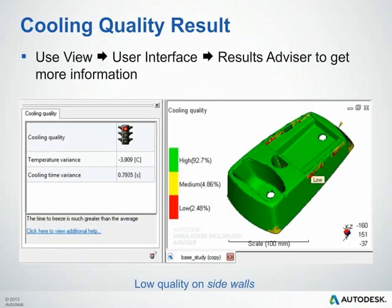You can use the Results Advisor for the cooling quality result as well, allowing you to query areas and see what the temperature variance and cooling time variance are for that specific location.